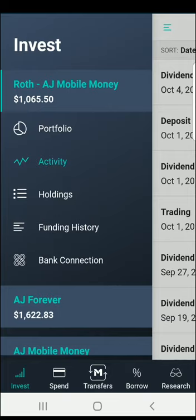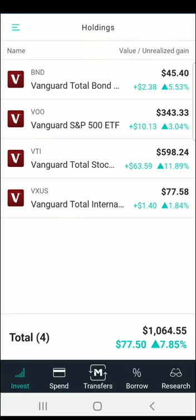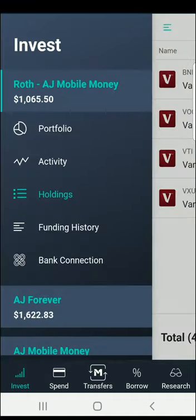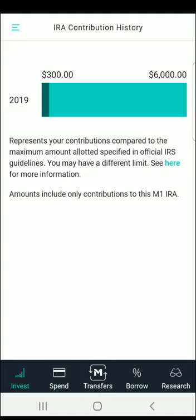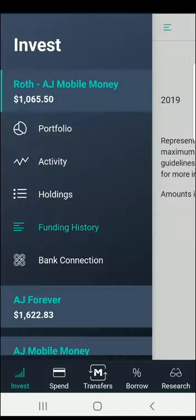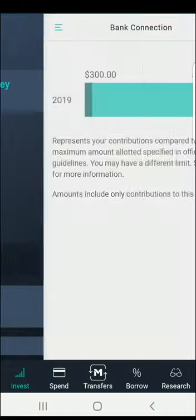You can see your individual holdings and how much they have gained over the time you've held this portfolio. You can also see the funding history — so if you have an IRA, you can use this for tax purposes. You'll see that I've made a $300 deposit into the Roth IRA, and you'll need to report that to the IRS when you do your taxes. You can also see your bank connection — the bank you use to connect with M1 Finance.